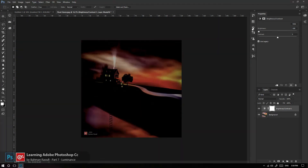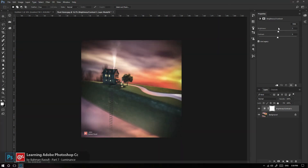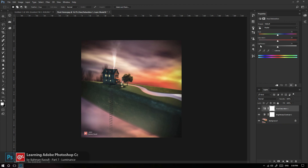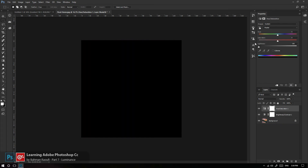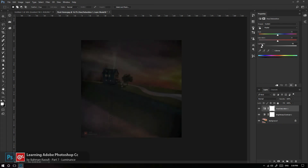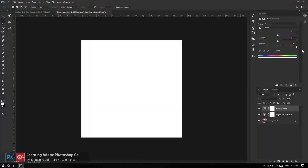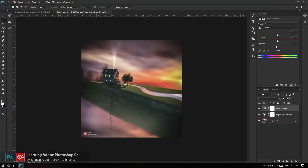اما توی همون مفهوم Hue/Saturation در Adjustment Hue/Saturation، اگر یادتون باشه، ما مفهوم Lightness را داشتیم. با افزایش Lightness می‌تونم به سفید مطلق توی تصویر هم دست پیدا کنم.